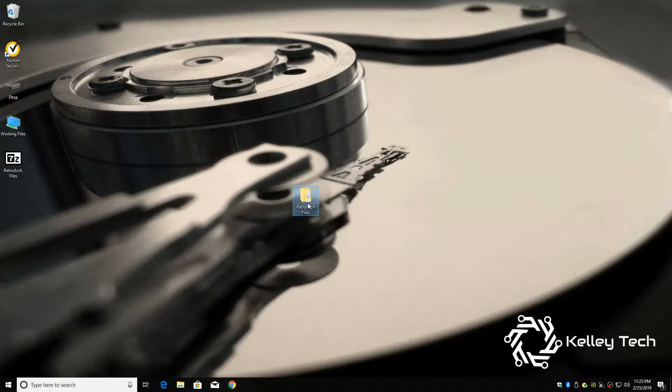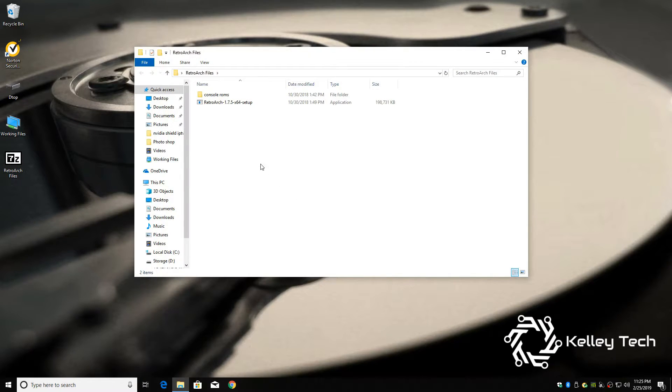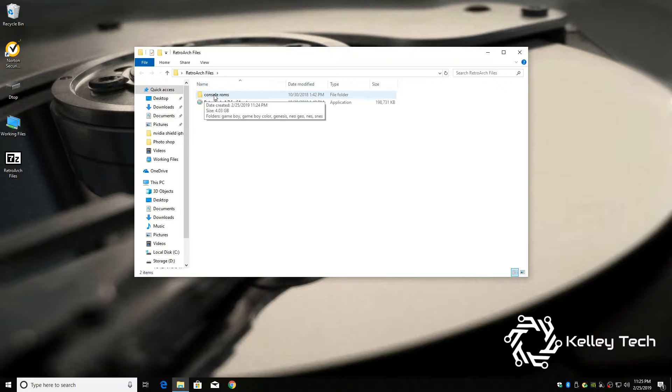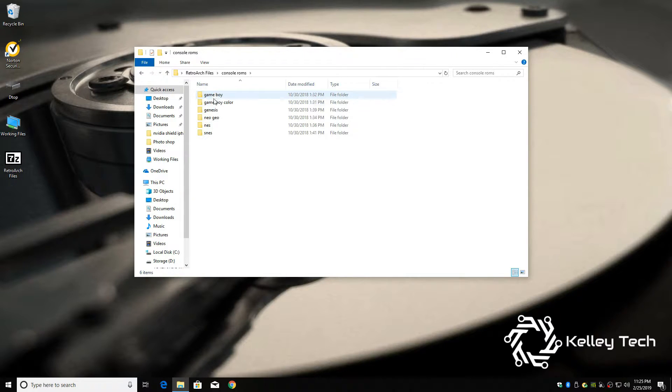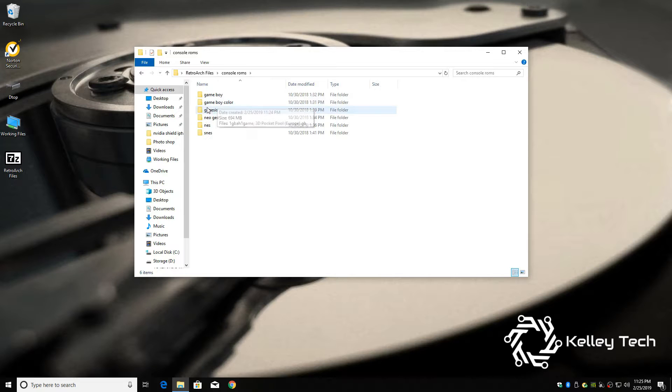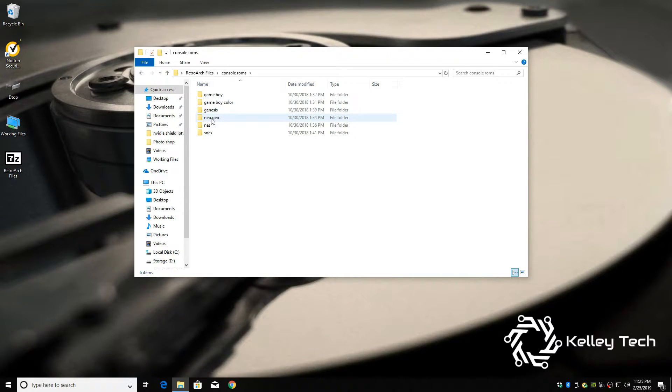Now inside this folder, right here, console ROMs. We've got Game Boy, Game Boy Color, Genesis, Neo Geo, NES, and SNES. And it's like the full list of games too, like for each system.